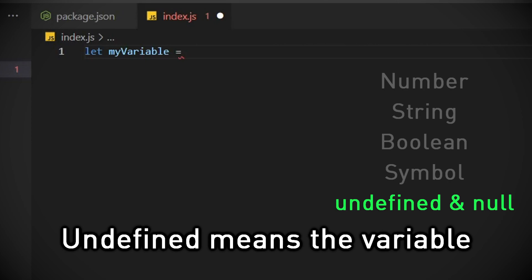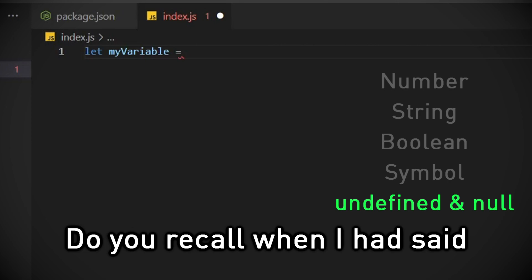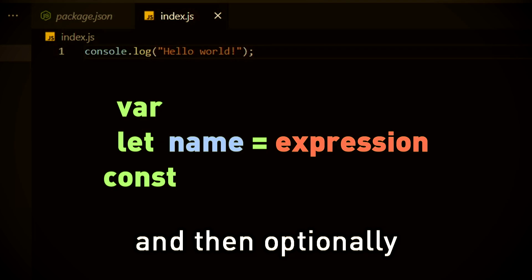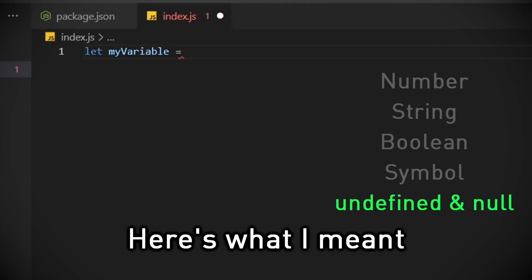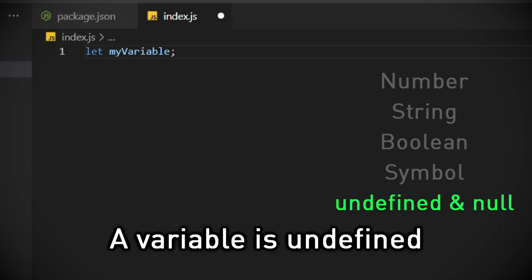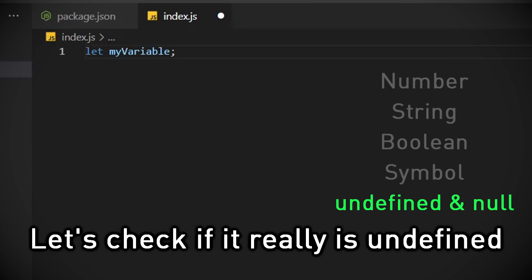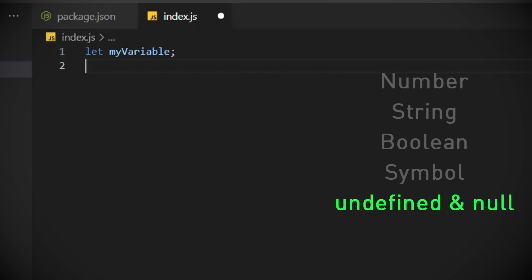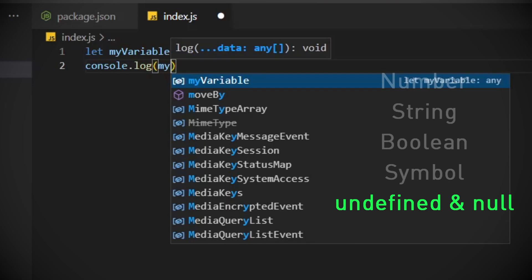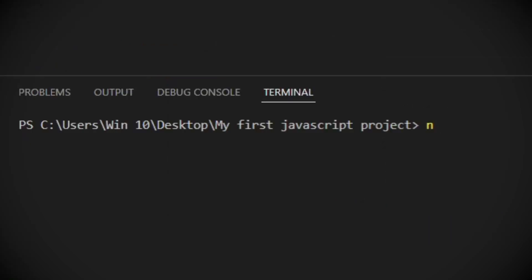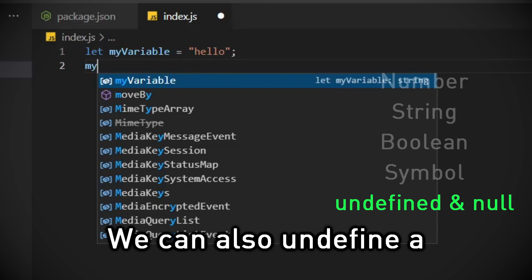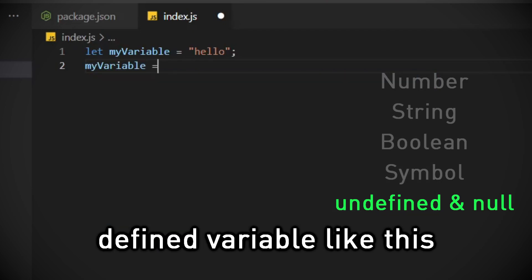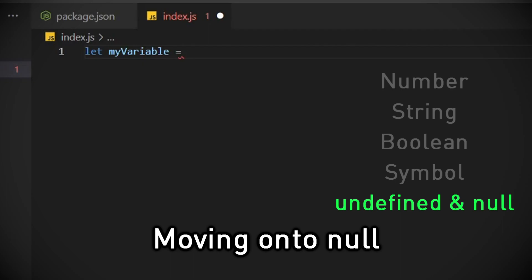Undefined means the variable has no value. Do you recall when I had said and then optionally an expression? Here's what I meant. A variable is undefined if we remove equal sign and expression part. Let's check if it's really undefined. We can also undefined a defined variable like this. My variable is now undefined.